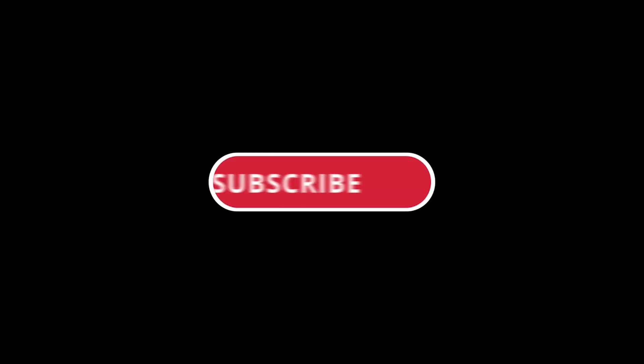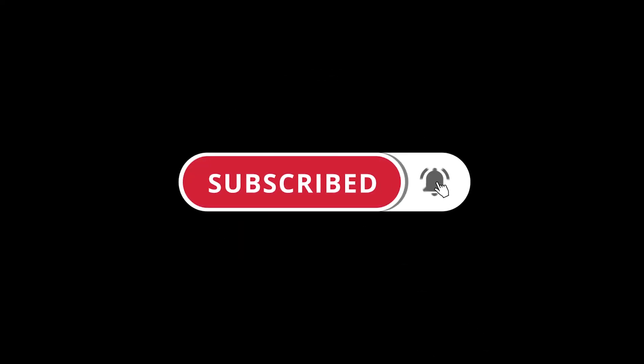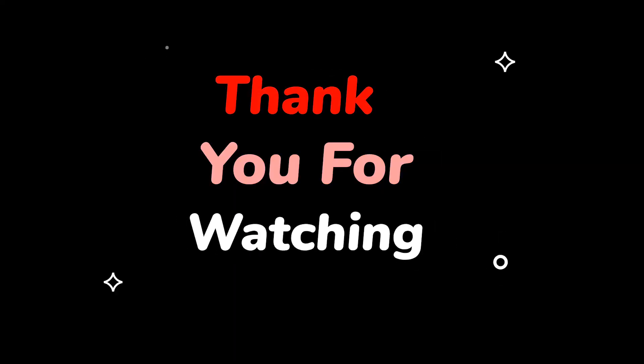Please do not forget to like this video and subscribe to this channel. Thank you for watching this video.